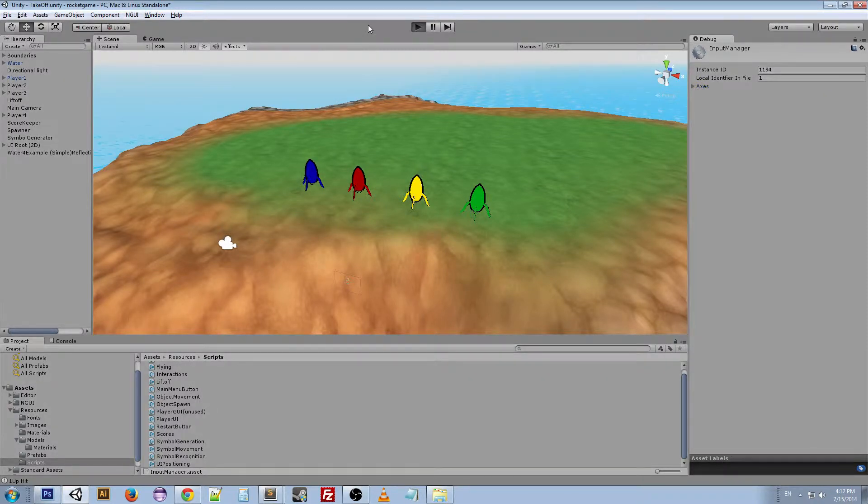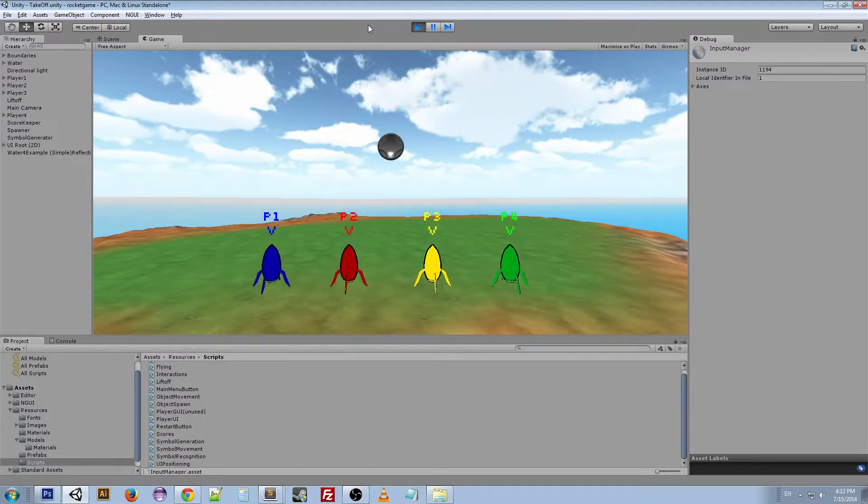If I start up the game you can see that the first part of our game was kind of like hit the button on the screen.